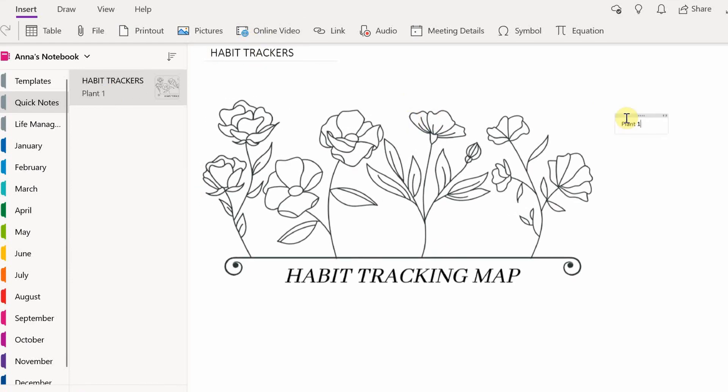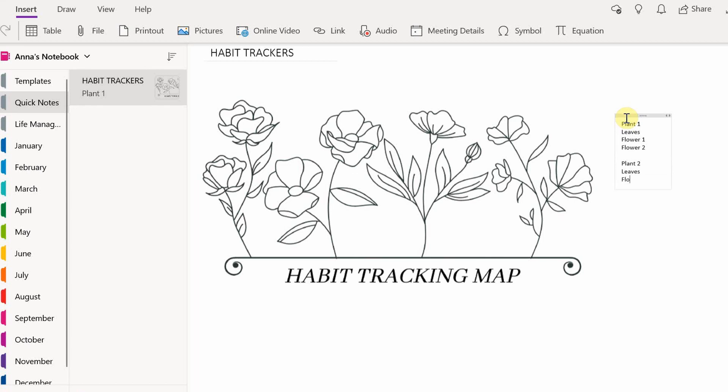Now for each plant I'm just gonna add them as notes because we want to count how many areas there are that we can color in. And each area that we can color in is counted as one day. And I'm gonna separate them. For example the third plant has six leaves. I'm gonna count that as six days.